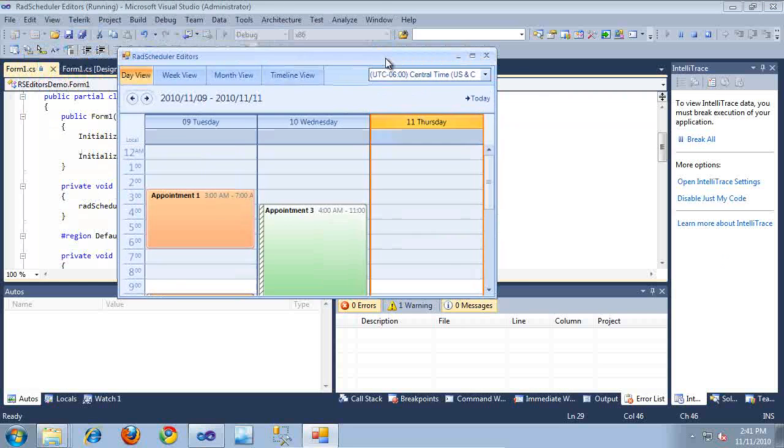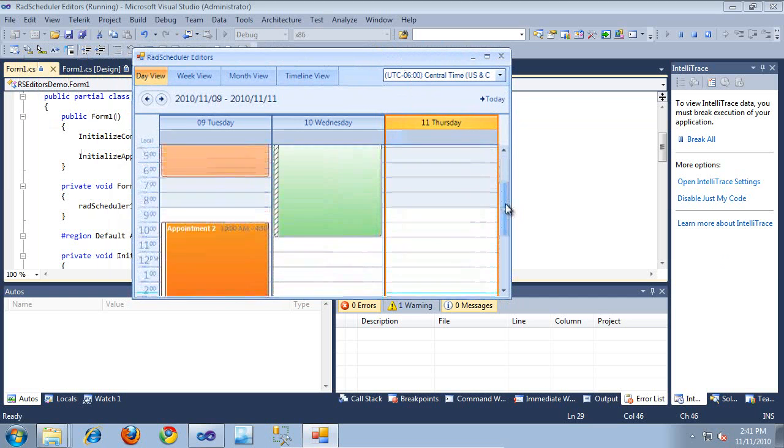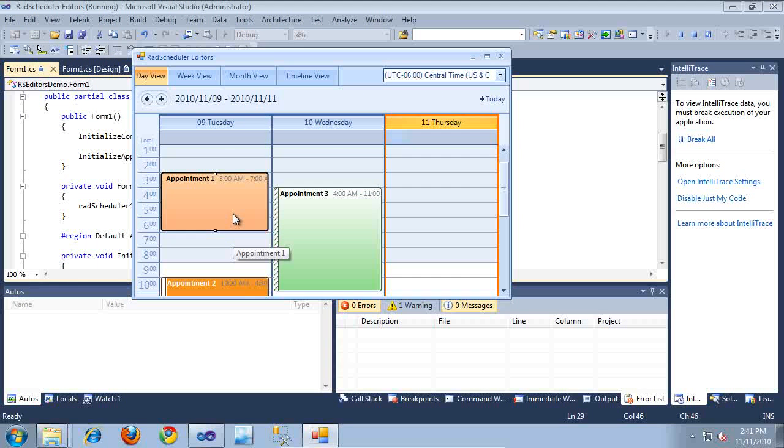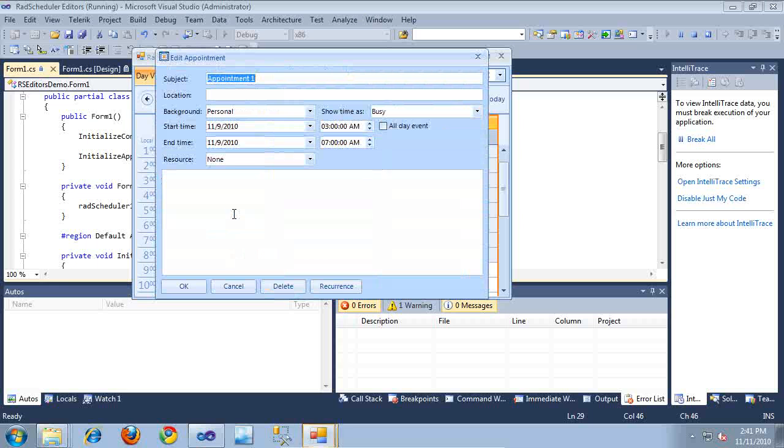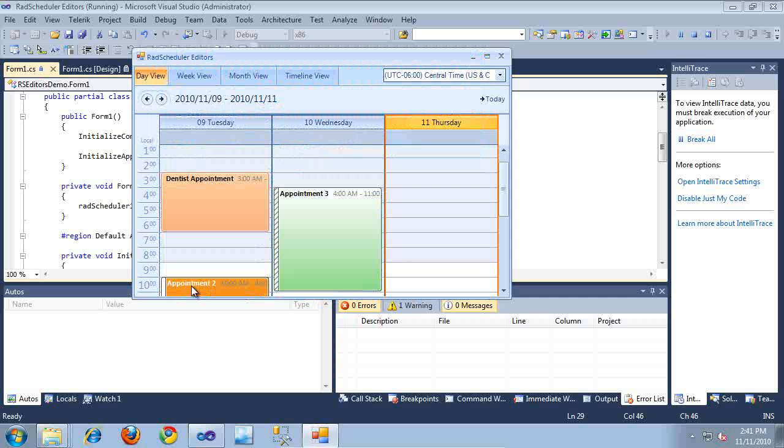So as you can see, here are my three appointments, and if I want to edit an appointment, I can just double click on it, and it's going to open the Edit Appointment dialog where I can just begin typing some new information. So I'll just type some new information in here, and click OK. And as you can see, it's changed the title of this appointment.